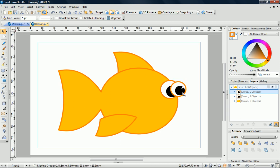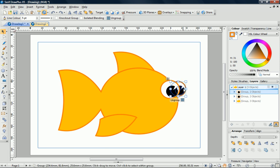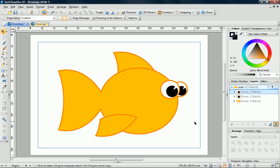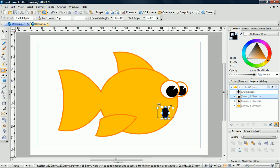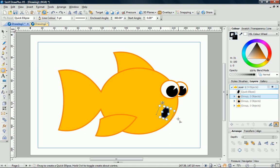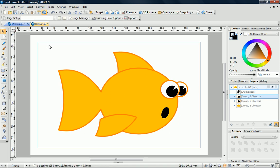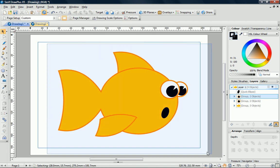Before I draw the mouth, I'll need to click Draw Behind again to turn it off. I'll just readjust the eye slightly, and then use a simple ellipse to create the mouth. Before I continue, I'll just group my fish.